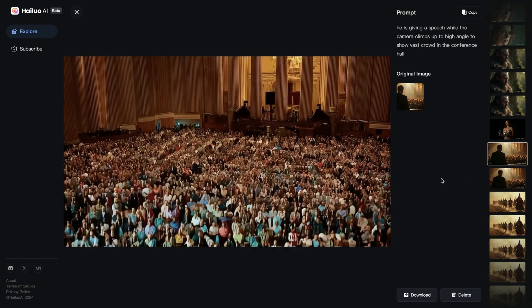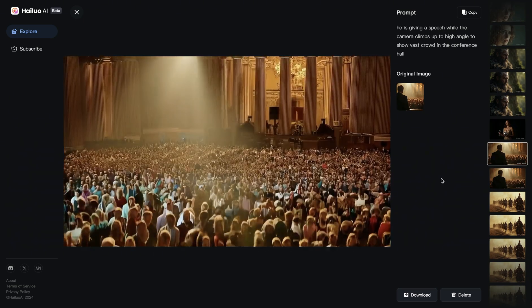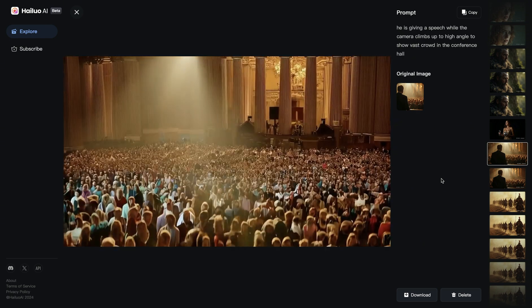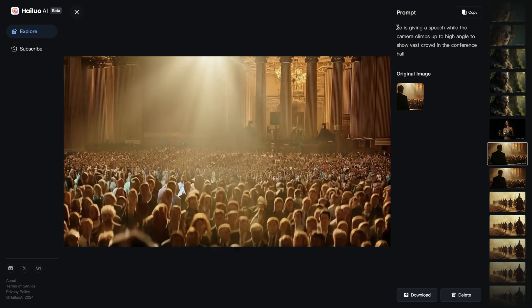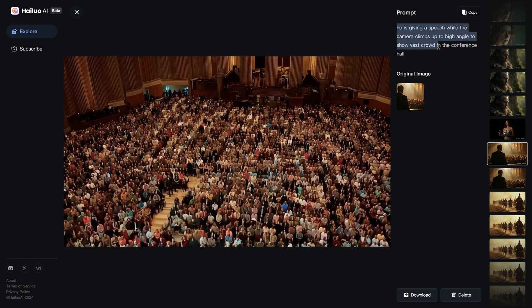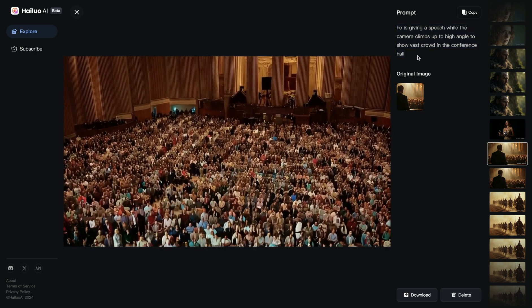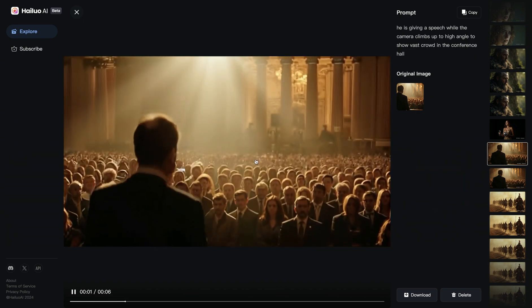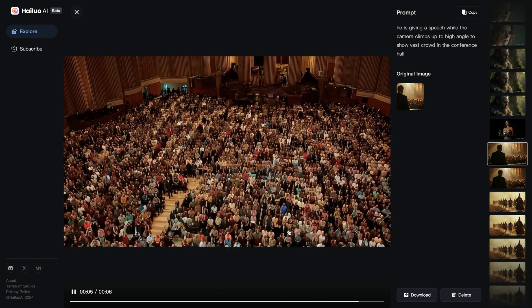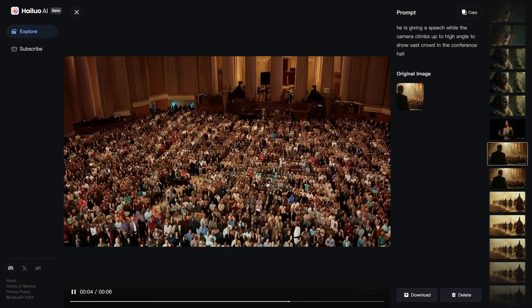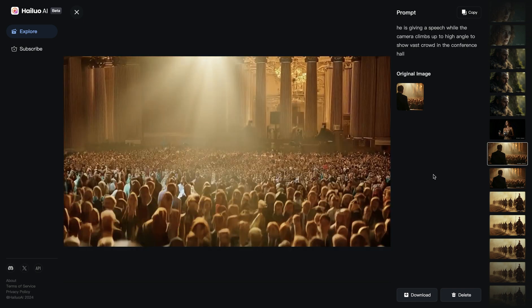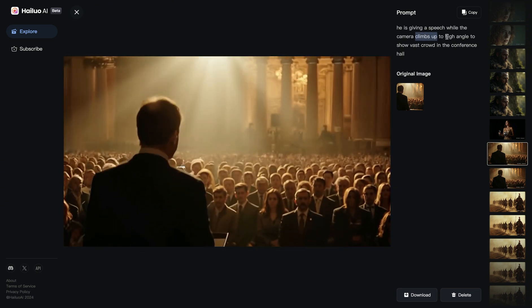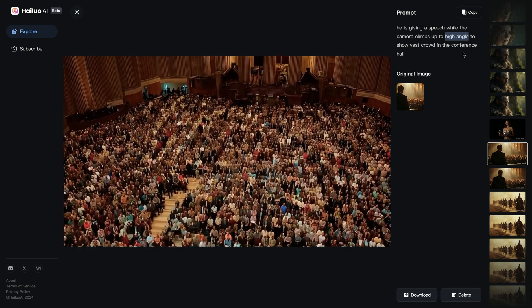In the next example, I wanted to simulate the crane up shot, where the camera is connected to a crane, ascends vertically, and shows the landscape and environment. I wrote: 'he is giving a speech while the camera climbs up to high angle to show the vast crowd in the conference hall.' The camera motion worked out quite well, though there were some coherence issues with morphing faces in the crowd. I would highly recommend mentioning 'climb up' and 'high angle' if you want to simulate the crane up shot.